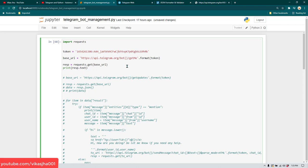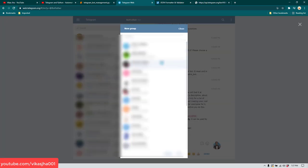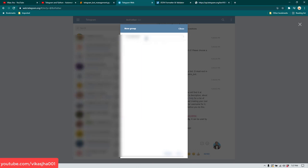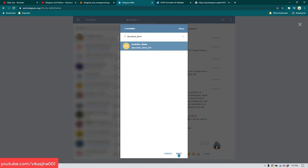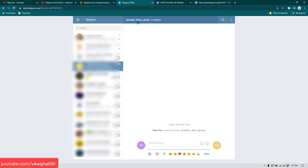To create a group, go to Telegram, create a new group, and add members — I'm adding our bot which is called youtube_demo_bot. Go to next and give the group a name — I'll call it 'youtube_demo_group'. Click Create. Now we have the group created.